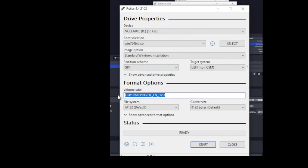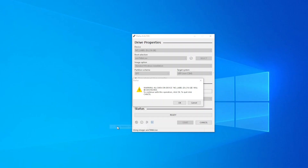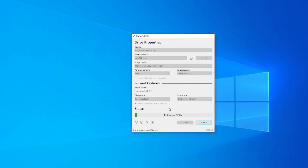You can change the name for the volume label but it's not important. The software is going to warn you that the removable storage will be erased — click OK. Click OK again. The software is now writing the ISO file to the thumb drive. Click OK when prompted.